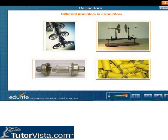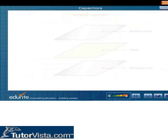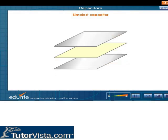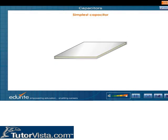The modern capacitors consist of two conductors of any shape separated by insulators like glass, air, vacuum, plastic, and so on. The simplest capacitor is made by sandwiching a piece of paper in between two pieces of aluminium foil as shown here. This may not be a perfectly good capacitor in terms of its storage capacity, but it can store charges.